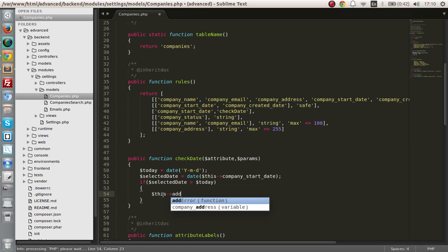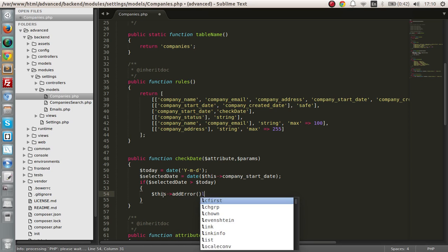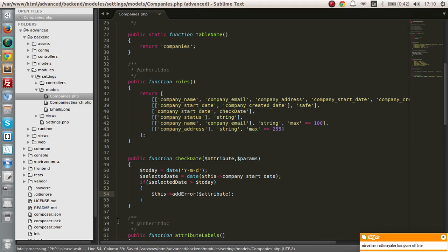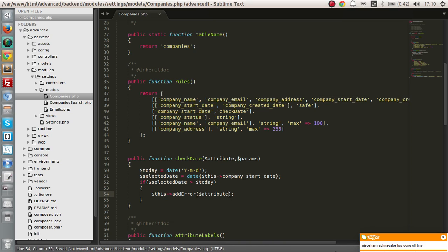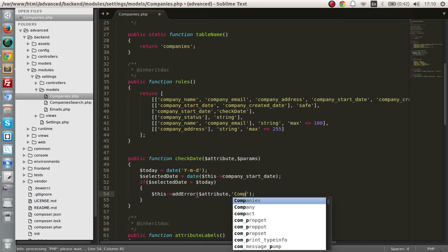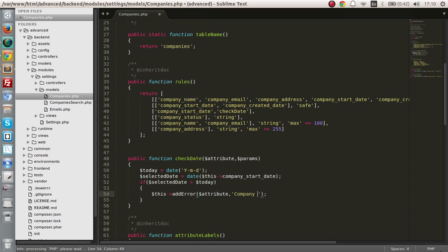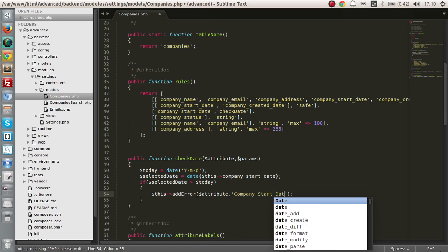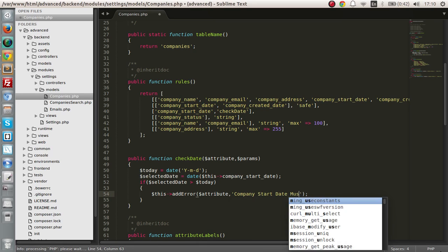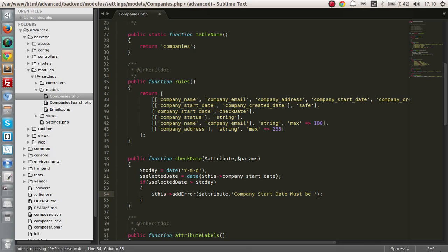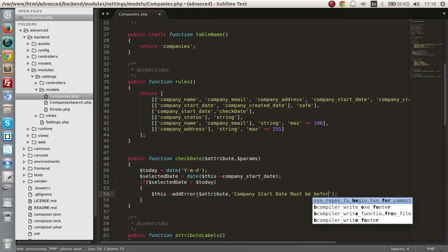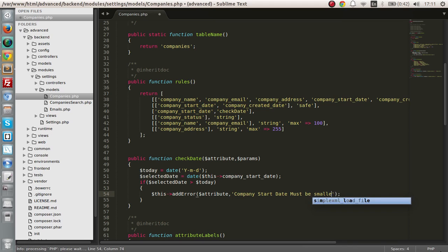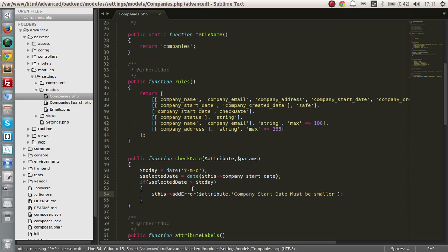Selected date, and if the selected date is larger than today, we want to send an error message. So this add error and this will take the attribute that will be the company start date. And here is the error message: company start date must be smaller.